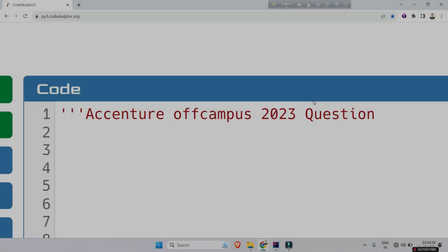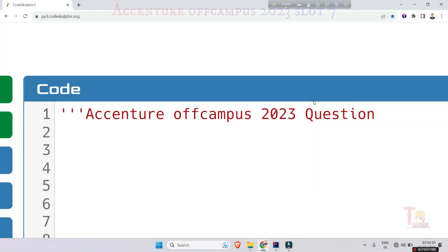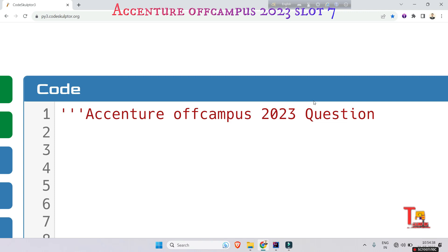Hello my family members, today we will solve an interesting coding problem that was asked in Accenture off-campus 2023, 7th slot. I hope you have been watching the full playlist of previous questions — if not, watch them; the link is given in the description box.